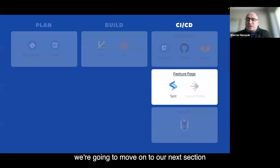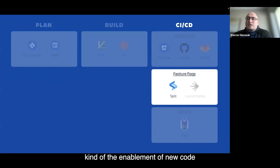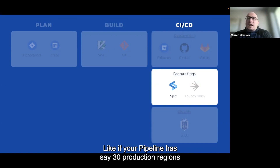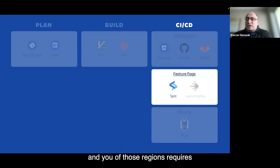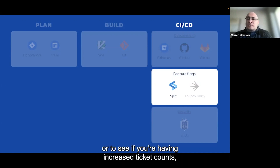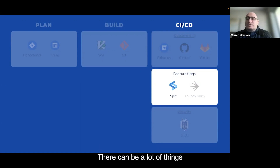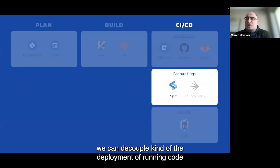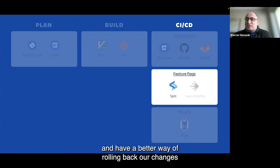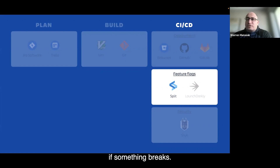Moving on to feature flags. Feature flags allow you to decouple the enablement of new code from the deployment of new code. Some CI/CD pipelines can take days or weeks to get through — for example, if your pipeline has 30 production regions, each requiring a day of soaking before moving on, that can really slow deployments down. With feature flags, we decouple the deployment of running code from the actual code deployment, letting us save time and enabling faster rollbacks if something breaks. We can also do canary deployments effectively with feature flags.